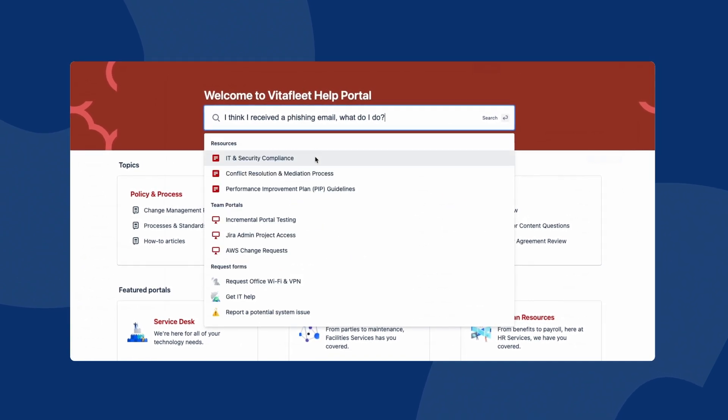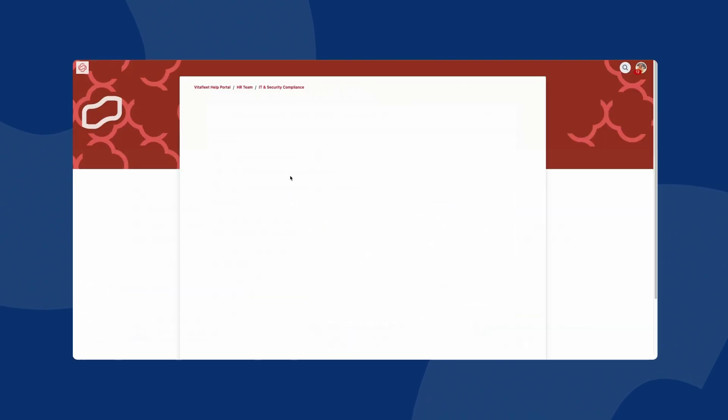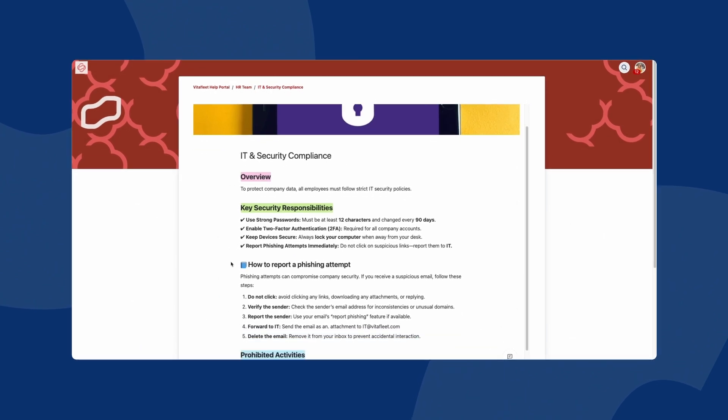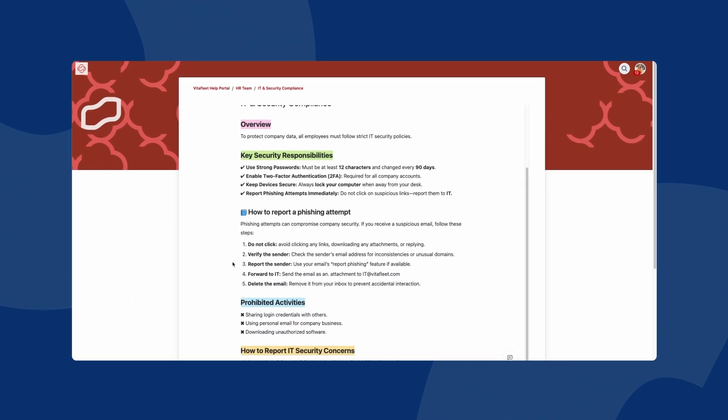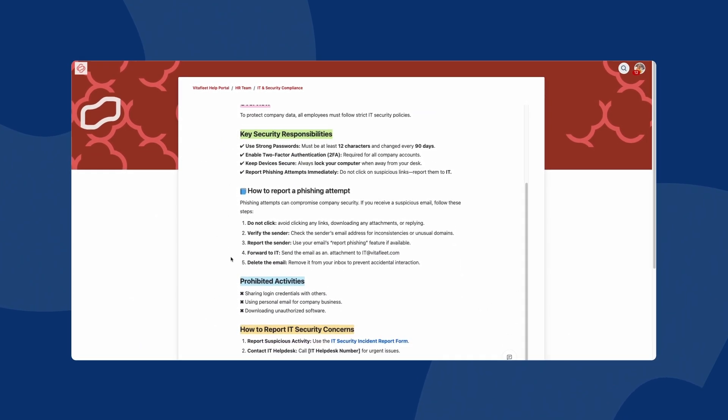Now, help seekers can quickly find answers without submitting a request, reducing ticket volume and improving response times.